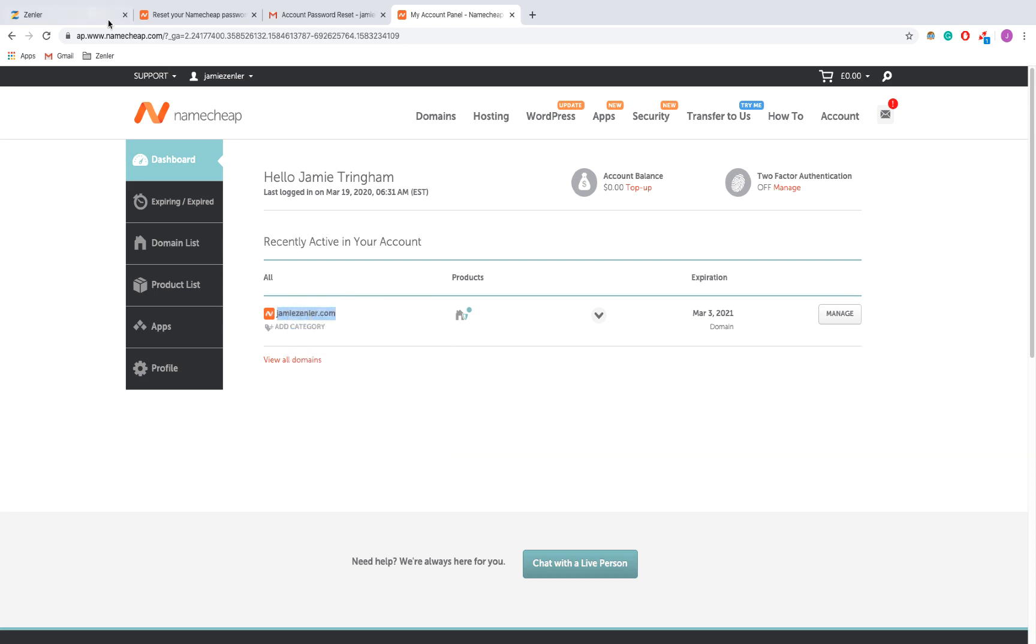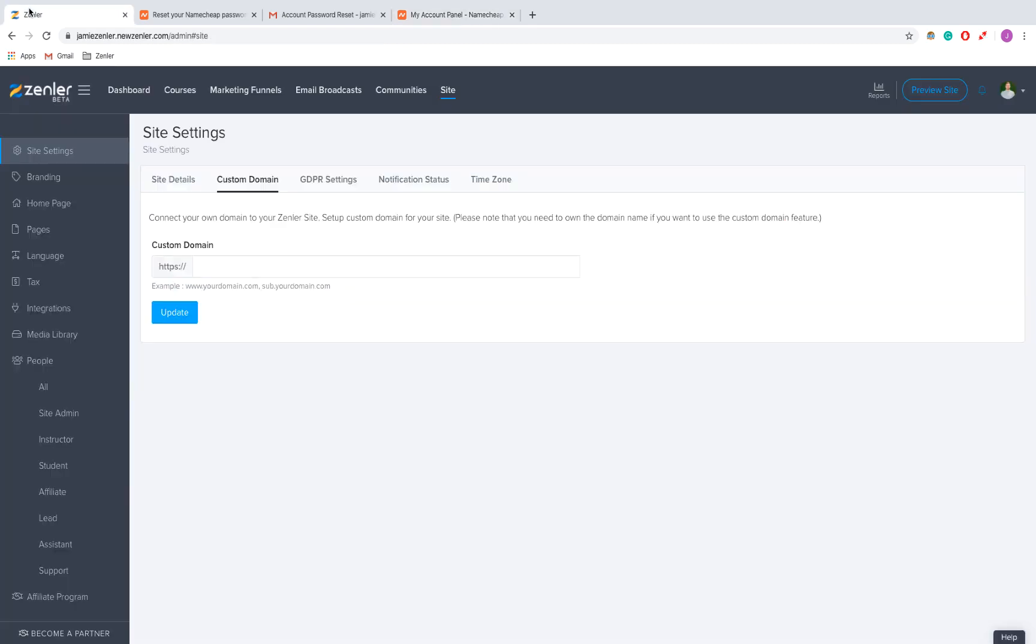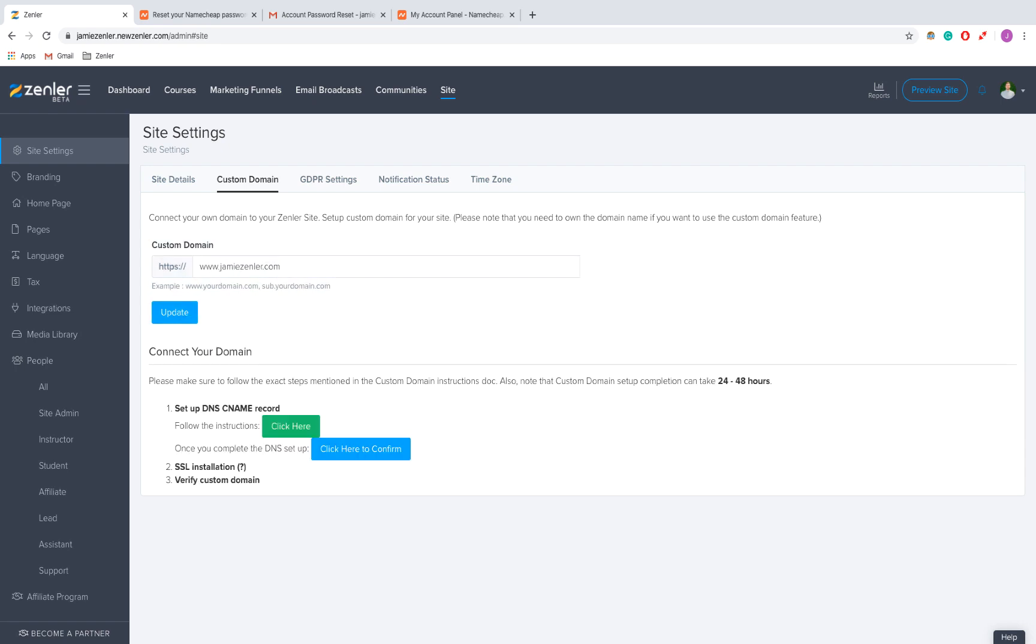I'm going to paste it in here and click update.